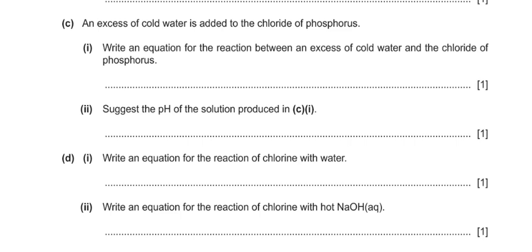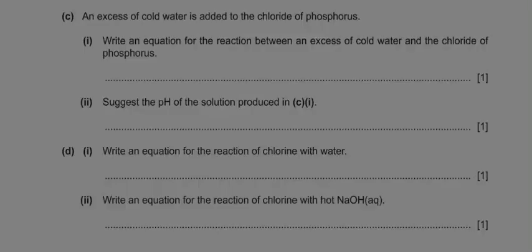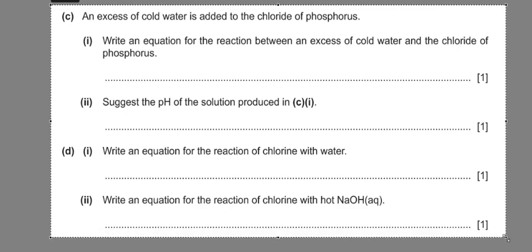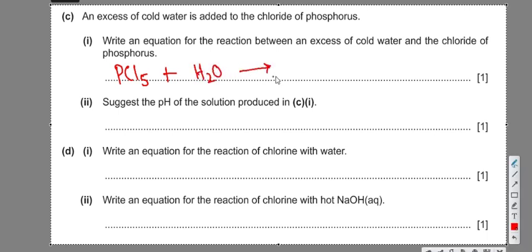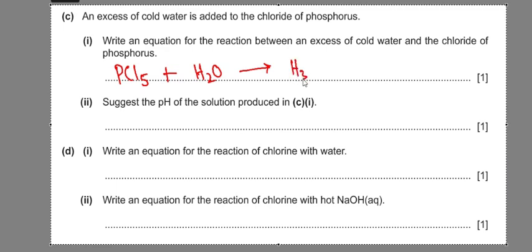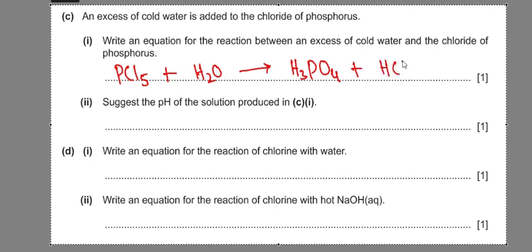The next part asks for an equation for the reaction between an excess of cold water and the chloride of phosphorus. Since the maximum oxidation state of phosphorus is five, we use PCl5. Hydrolysis takes place, and the oxide of phosphorus immediately dissolves in water to give H3PO4, along with HCl from the chlorine present.